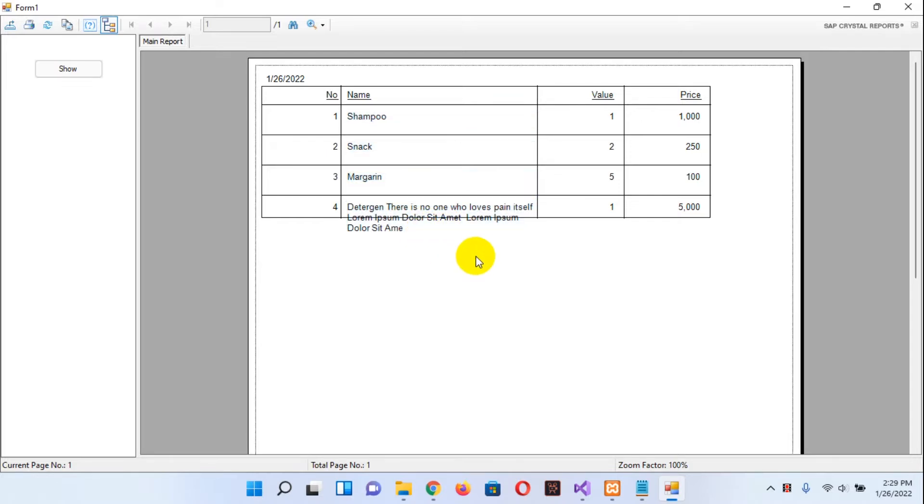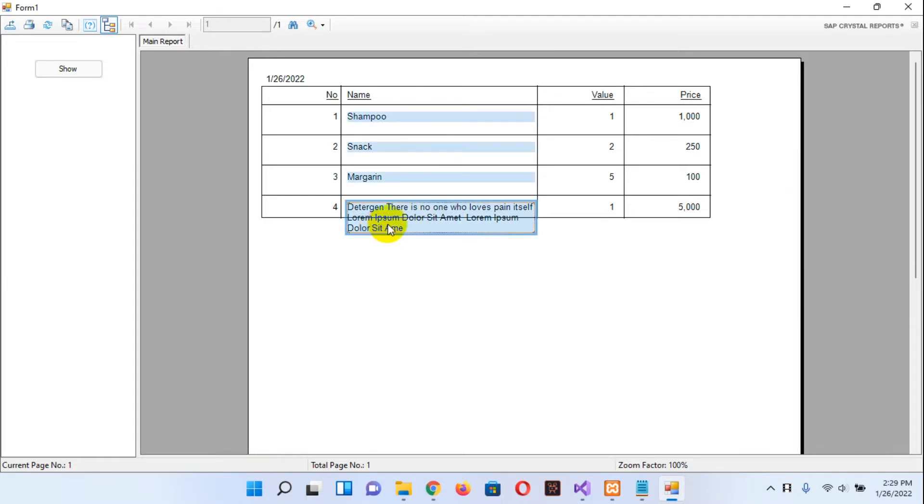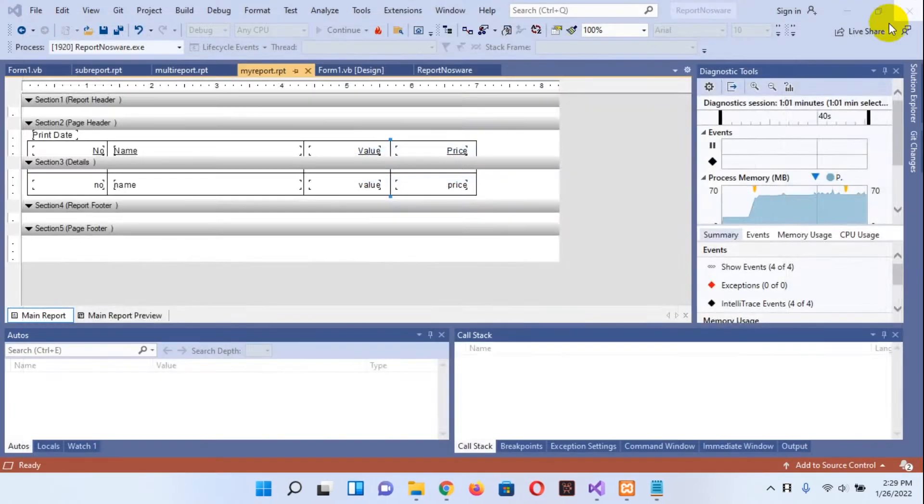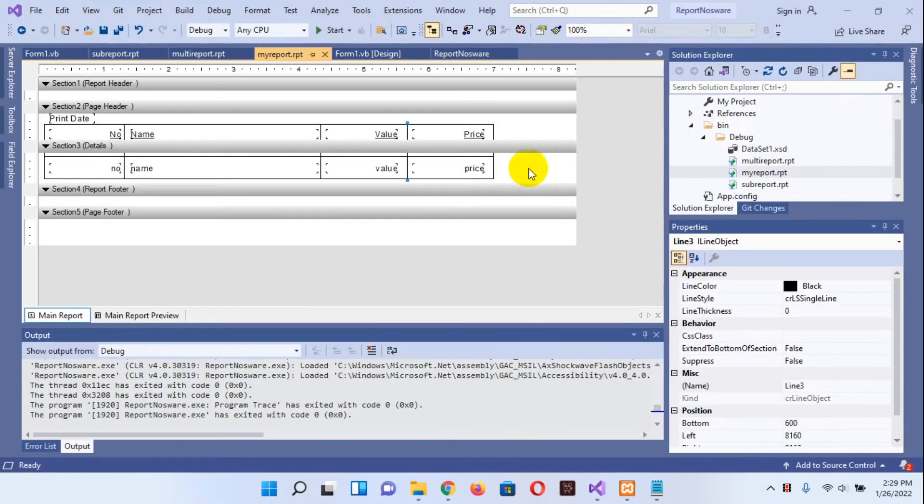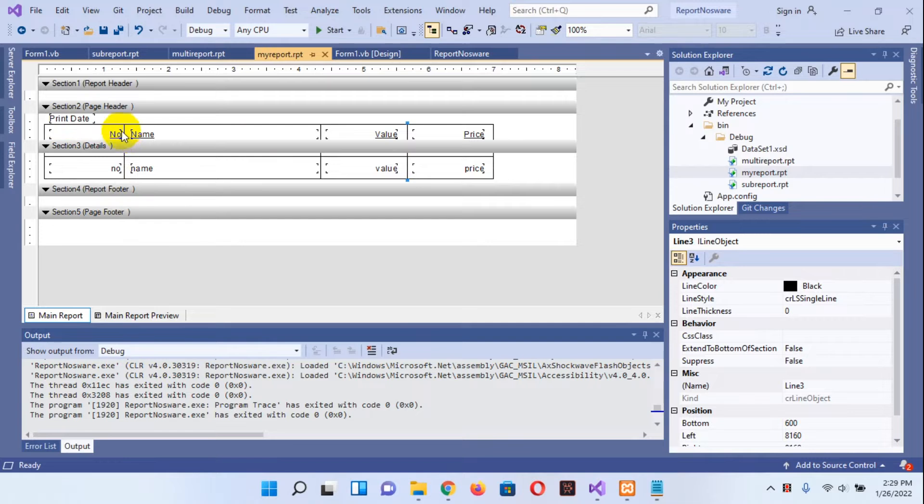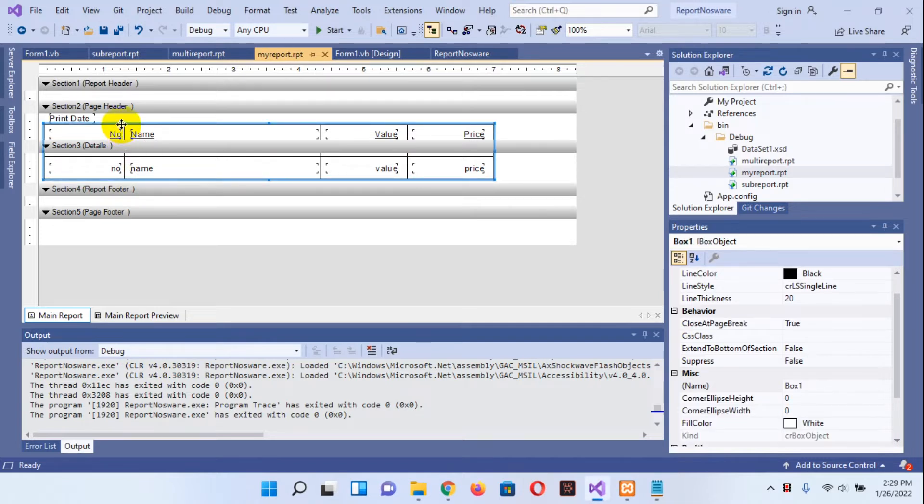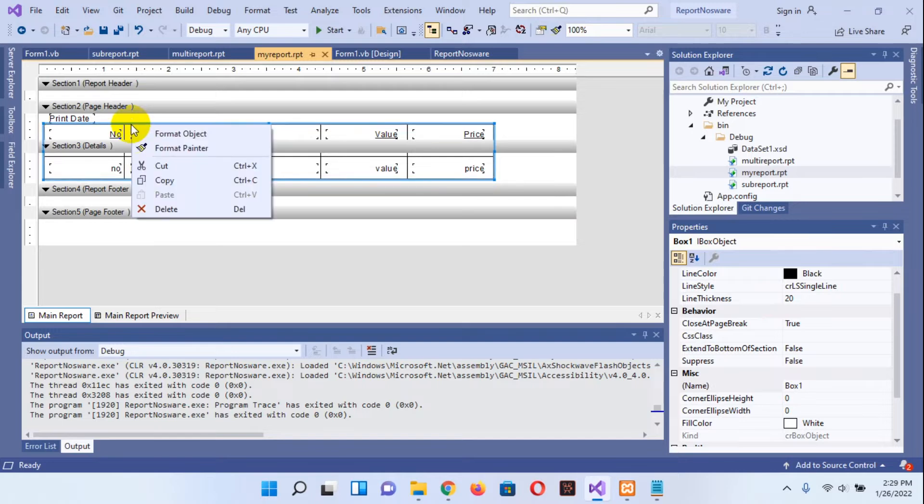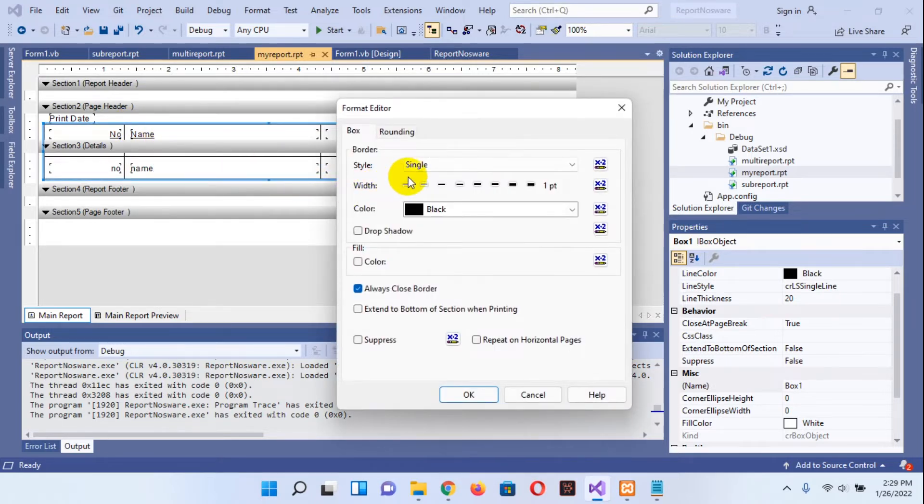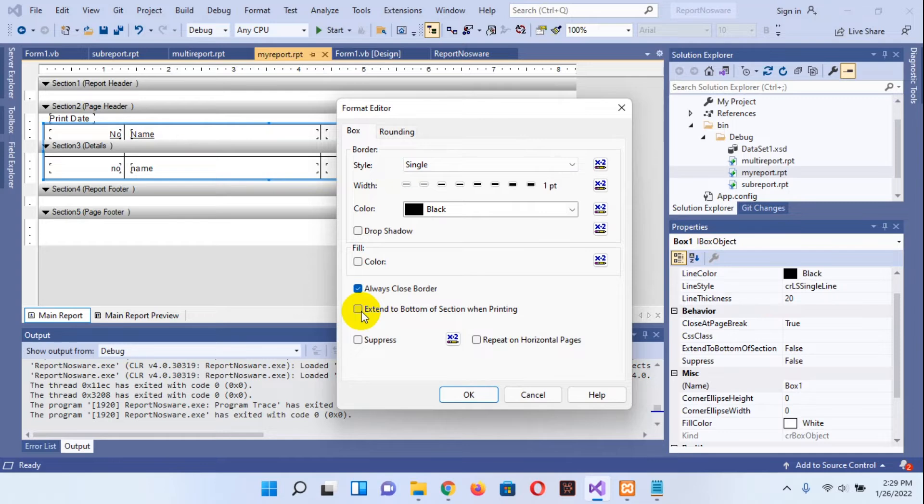So we need to repair this table to automatically resize when the item is growing. In here, okay, first you need to make the box objects and right-click on that and choose Format Object. In here you need to extend to bottom of section when printing.